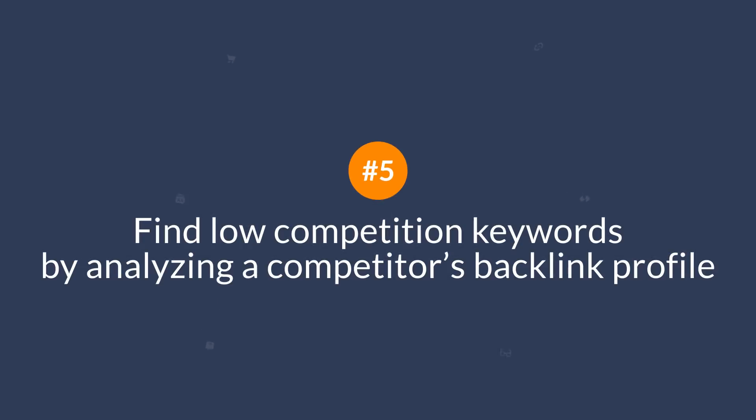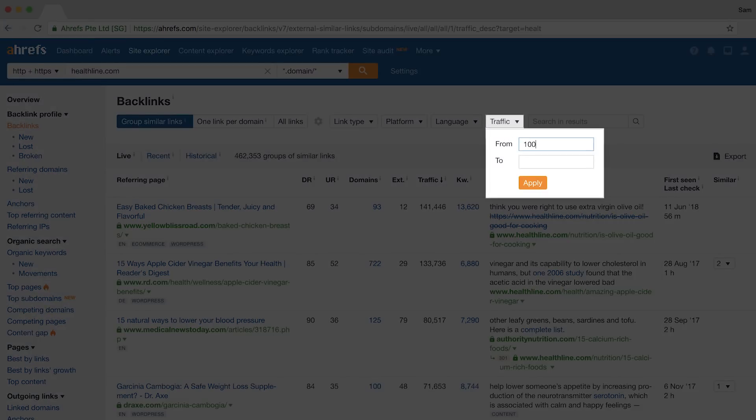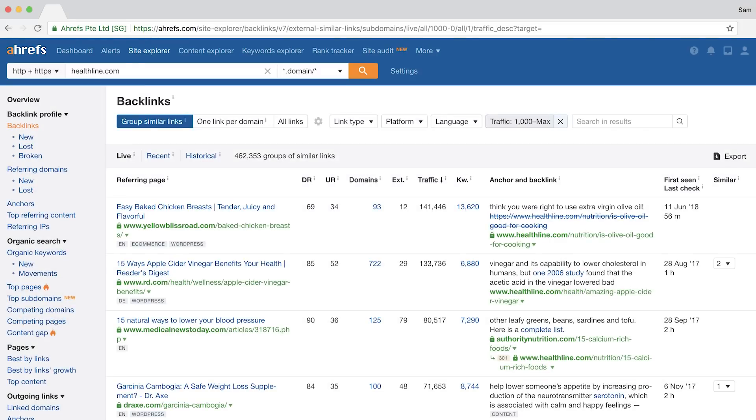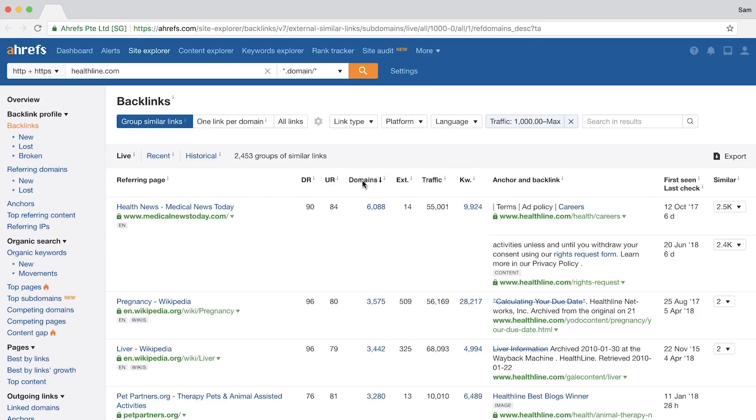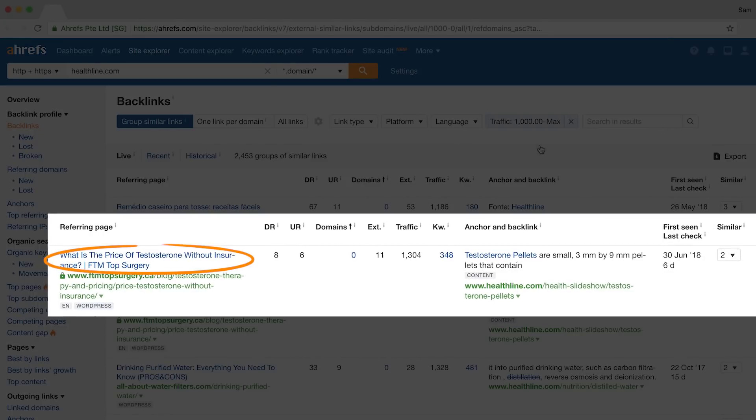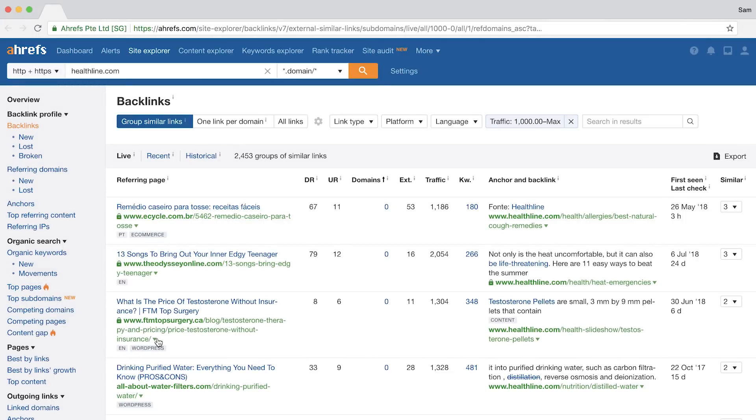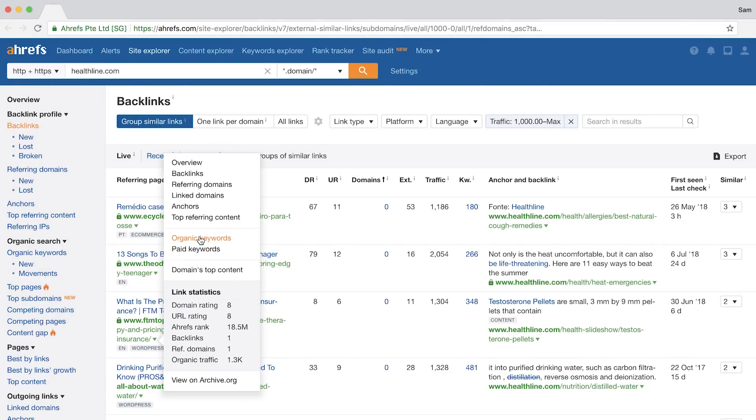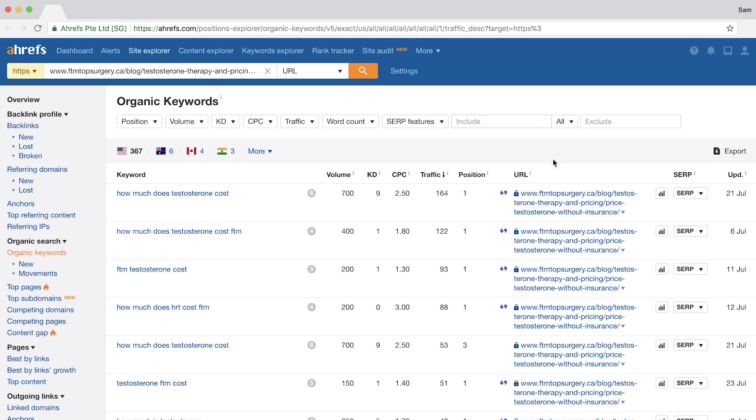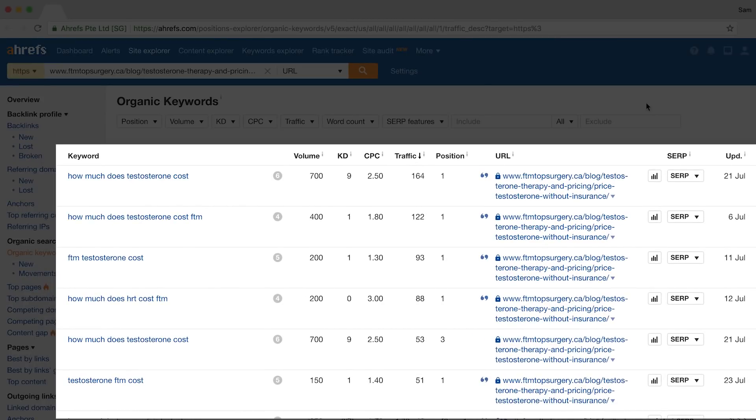The next tip is to find low competition keywords by analyzing a competitor's backlink profile. We'll use Healthline again. Just enter in a minimum traffic number, so let's say 1000, and then we'll sort the referring domains in ascending order. This one here looks interesting, which is called, What is the price of testosterone without insurance? It has zero referring domains, a domain rating of 8, and the post gets over 1000 search visitors each month. You can then click on the carrot beside the URL and click through to the organic keywords report. And you'll see all of the keywords that they rank for, and it seems like they're ranking for quite a few featured snippets too, which I'm sure contributes to their overall search traffic.